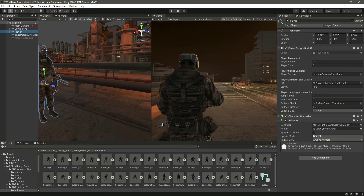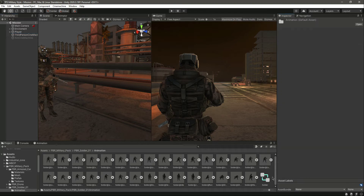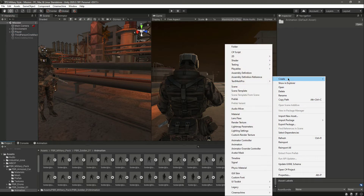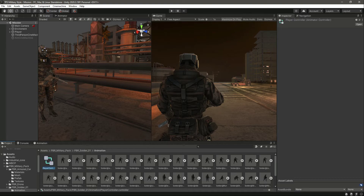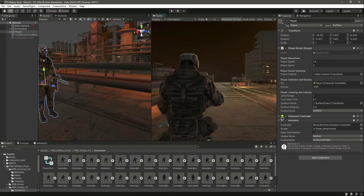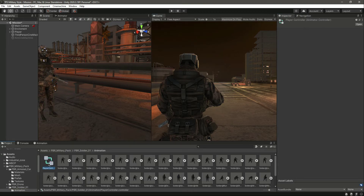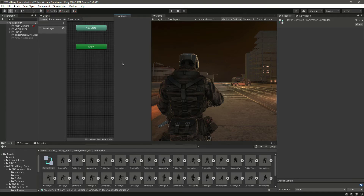To do that, we will click on Create and then create an Animator Controller. Let's name this Animator Controller as 'Player Controller'. Now if we click on the player, we can drag and drop that in there, and then let's simply double-click on it.